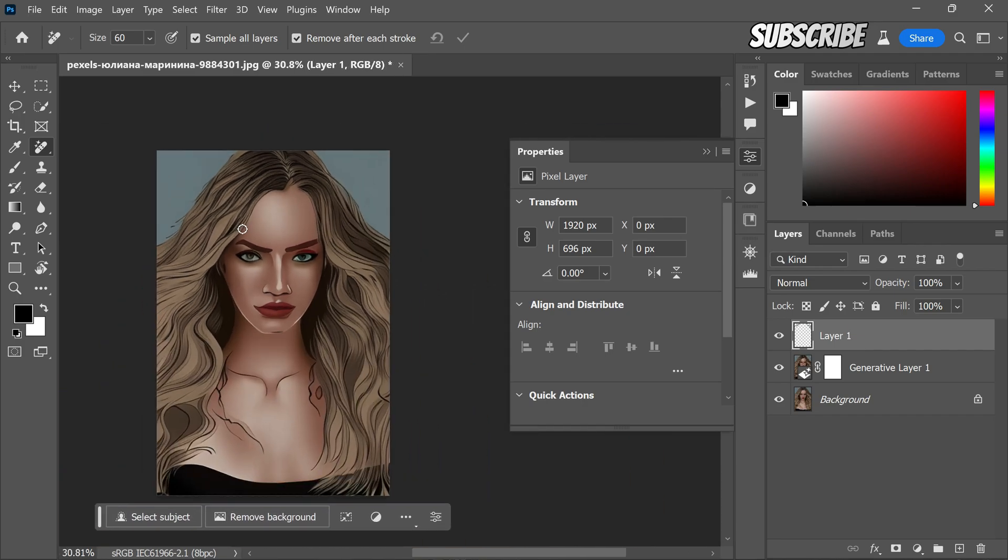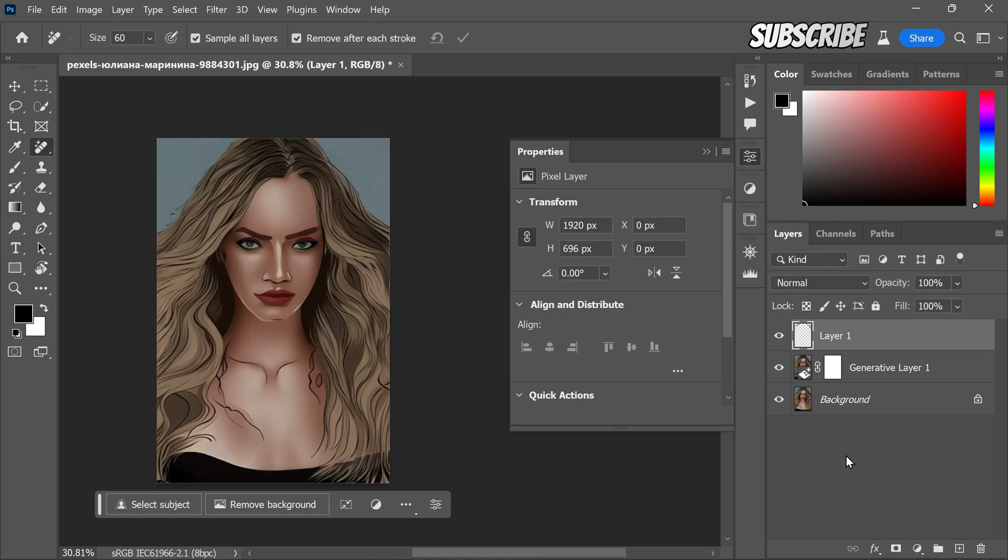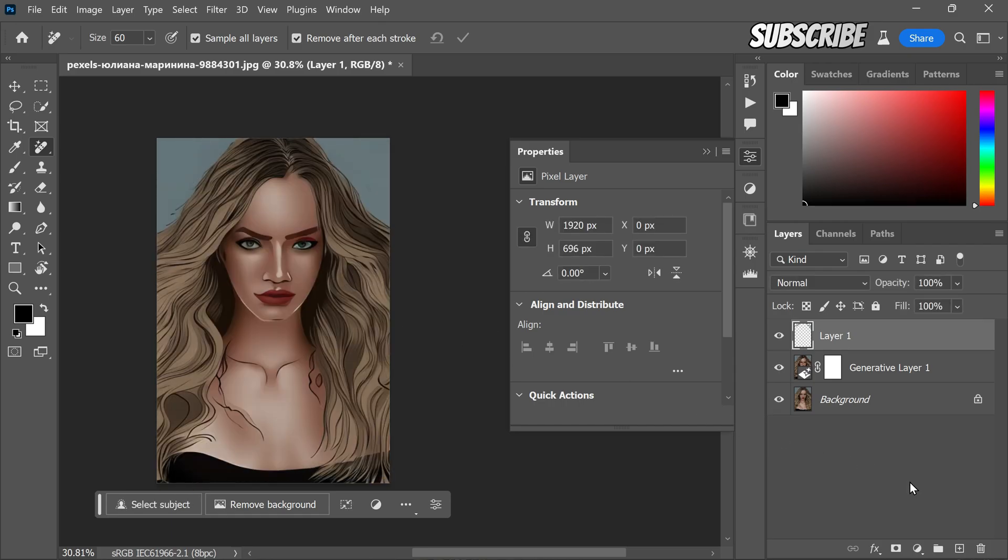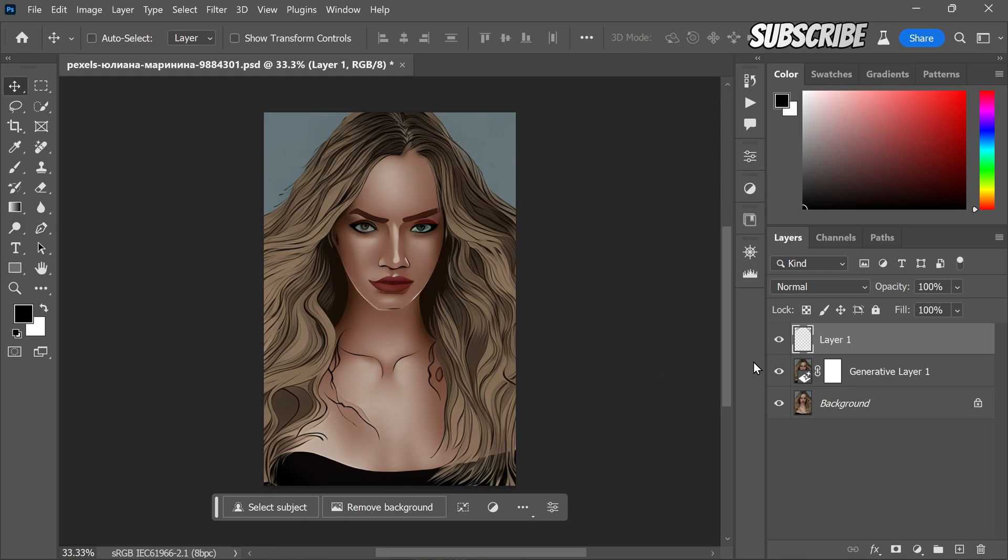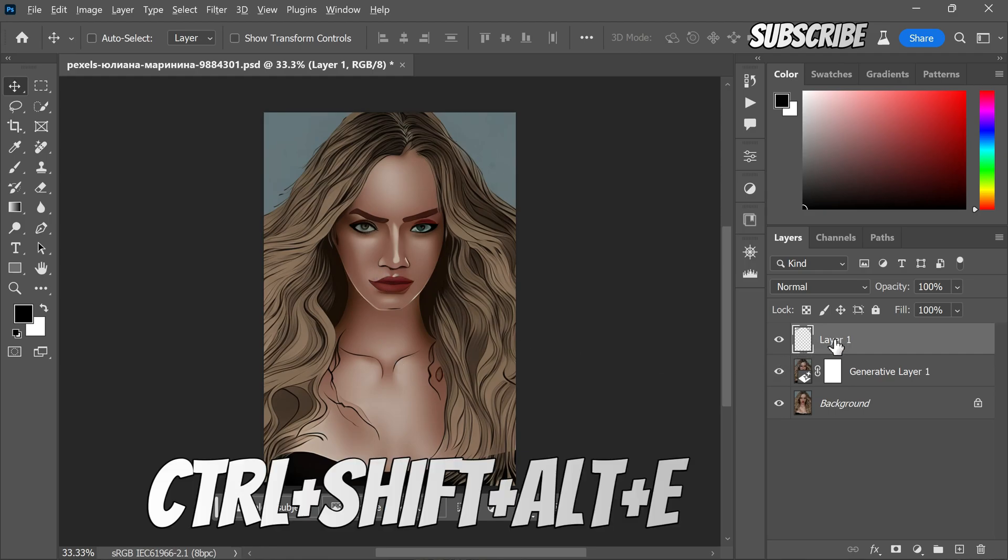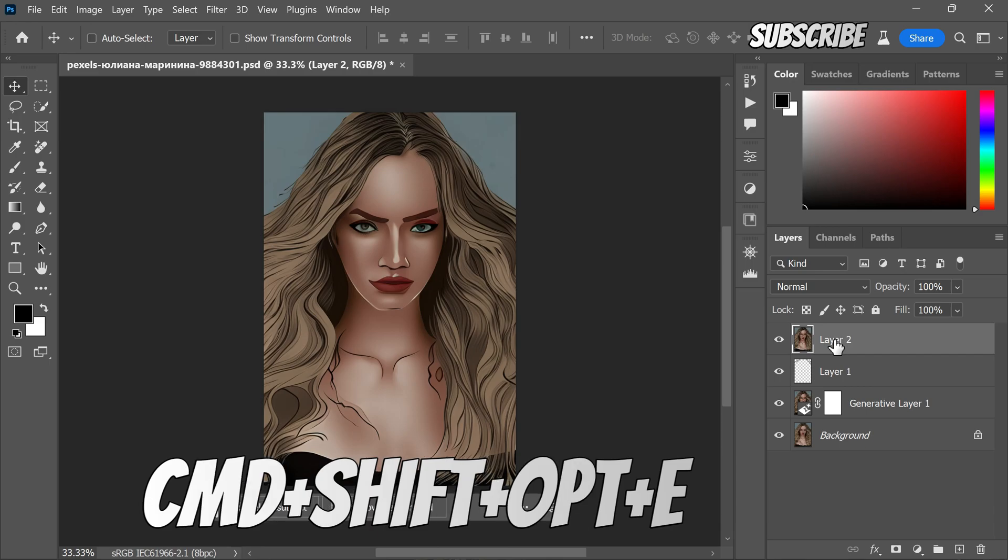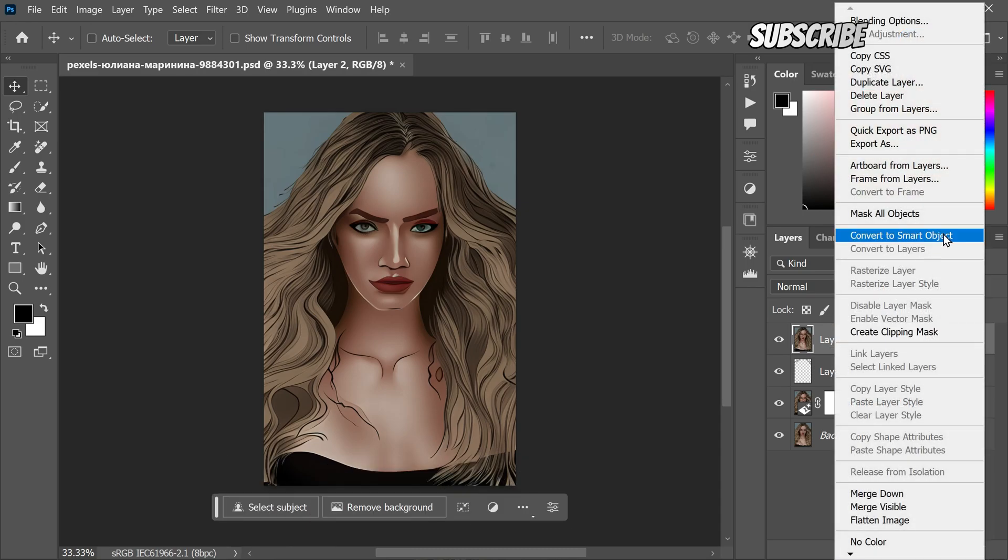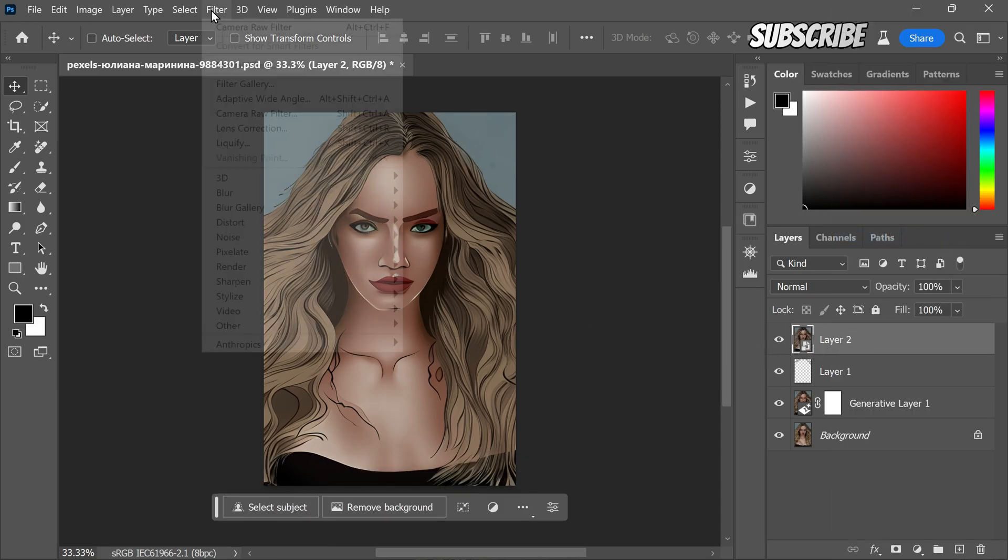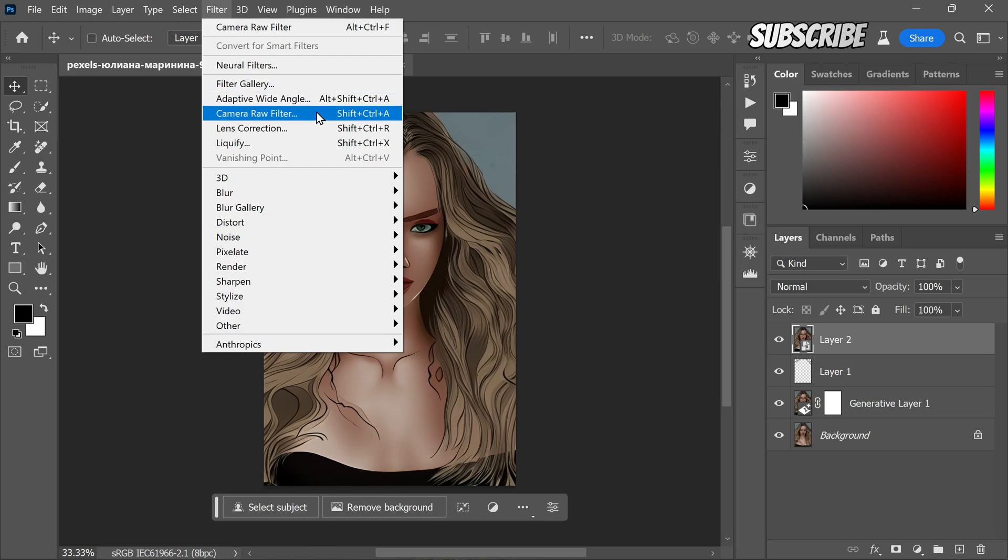Now, we are almost finished. It's time to make some global adjustments to enhance the visual impact of the artwork. To do this, create a stamp visible copy by pressing Ctrl+Shift+Alt+E, or if you are using Mac, Command+Shift+Option+E, then right click on the layer and convert it to a smart object. Now open this layer in camera raw filter.